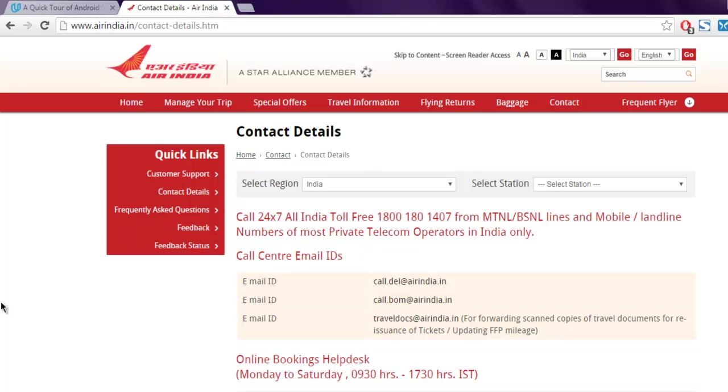Hi there. In this video we are going to look at how to extract email addresses from a web page using Ruby and Selenium WebDriver. I have this Air India web page and as you can see it has a bunch of email addresses that I want to copy.